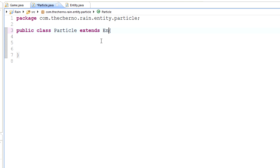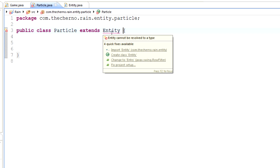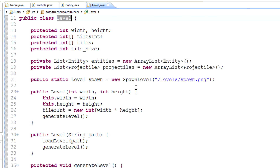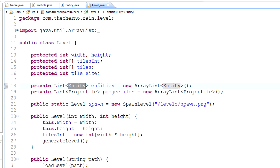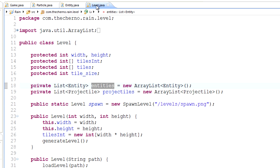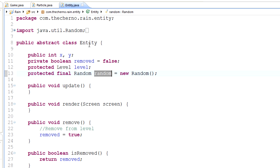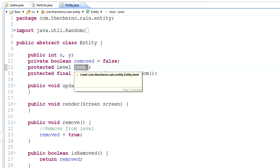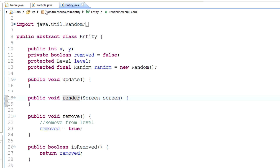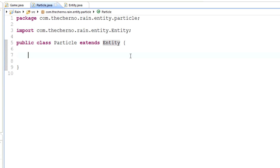One thing we need to do is make sure that Particle extends Entity. The reason we want to do that is because we want to add particles to our level, and the way we do that is through entities. We've got an ArrayList of entities in our Level class, and in order to add projectiles we want to add to this list. It also needs the same traits: an x/y position for origin, the ability to be removed, a level reference, update and render methods.